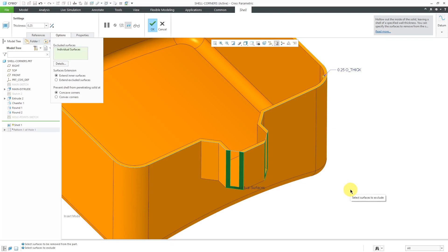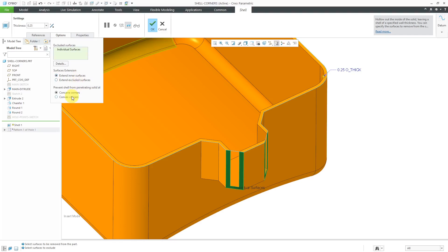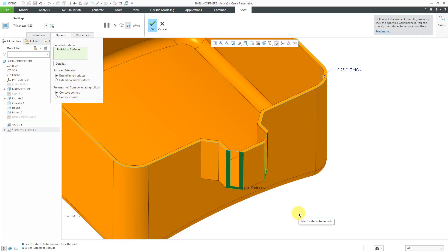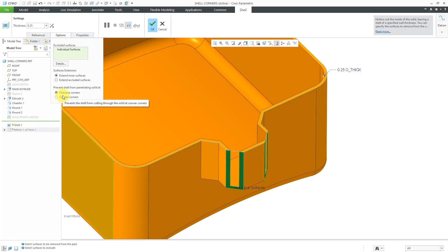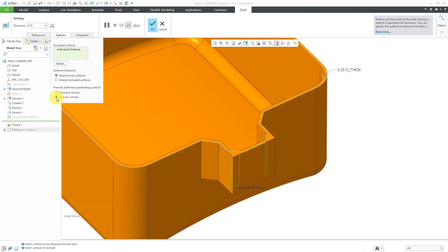Let's click in the exclude surfaces collector. I'm going to pick this surface and this surface. In this particular situation, with the default values of extend inner surfaces and concave corners, you'll notice now we're getting penetration of the solid.